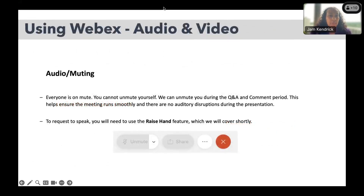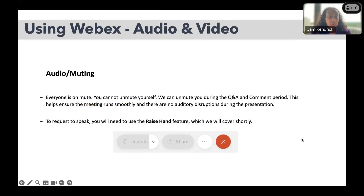Using WebEx audio and video, everyone is on mute. You cannot unmute yourself; we can unmute you during the Q&A and comment period. This helps ensure the meeting runs smoothly and there are no auditory disruptions during the presentation. To request to speak, you will need to use the raise hand feature, which we will cover very shortly.